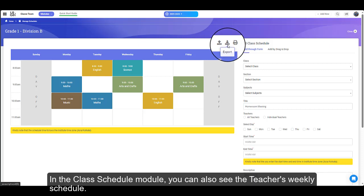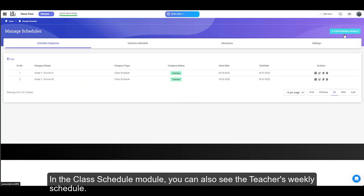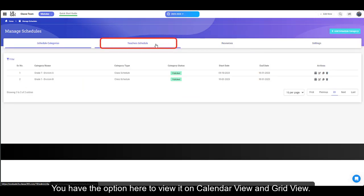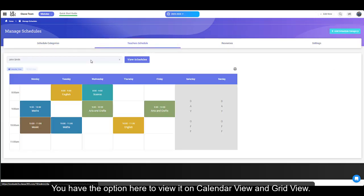In the class schedule module, you can also see the teacher's weekly schedule. You have the option here to view it on calendar view and grid view.